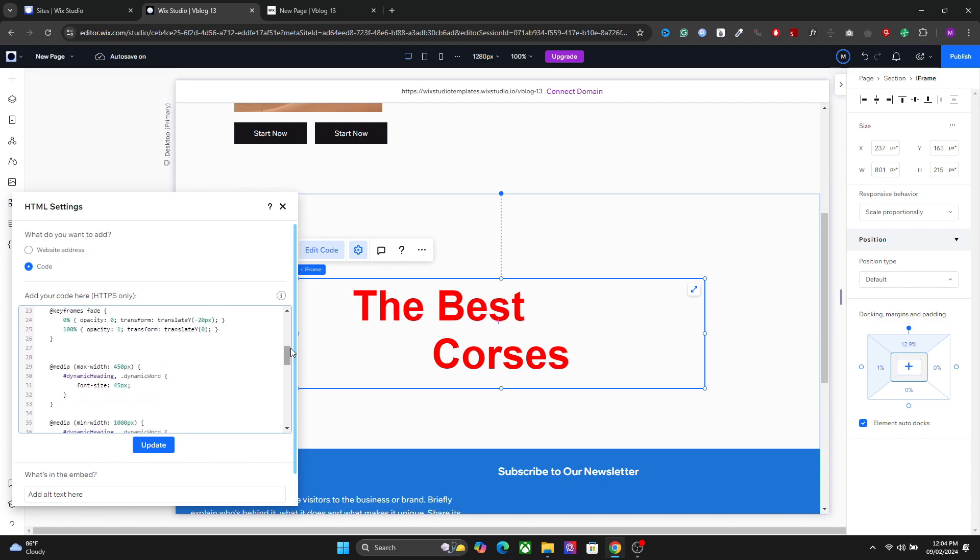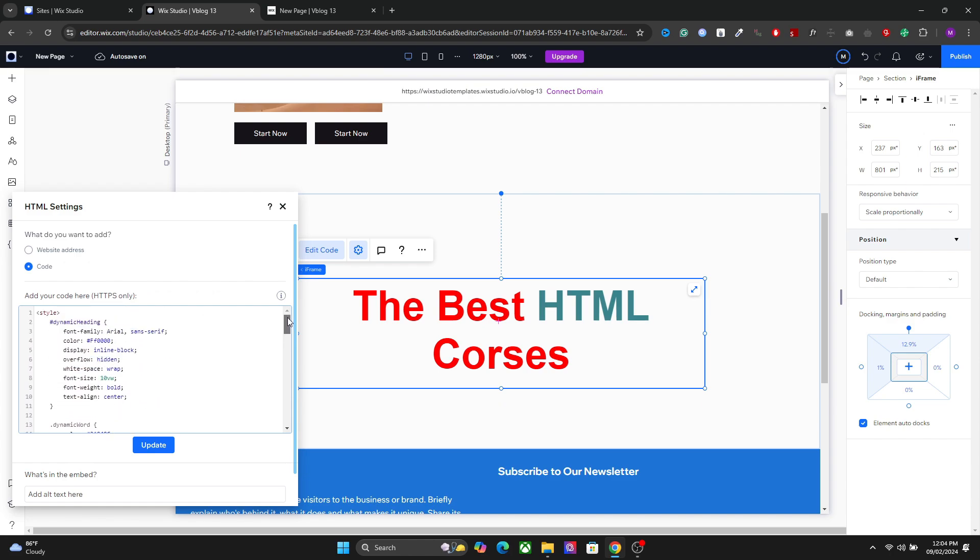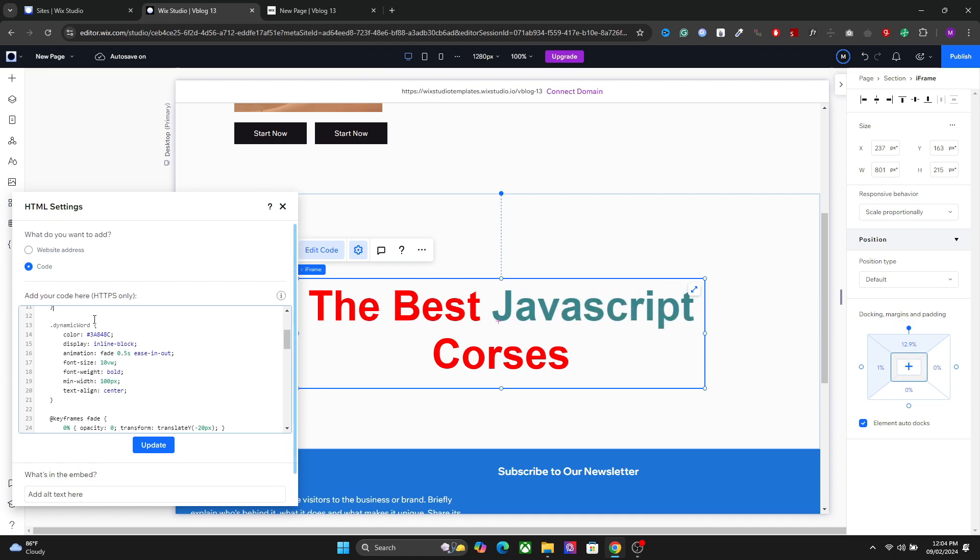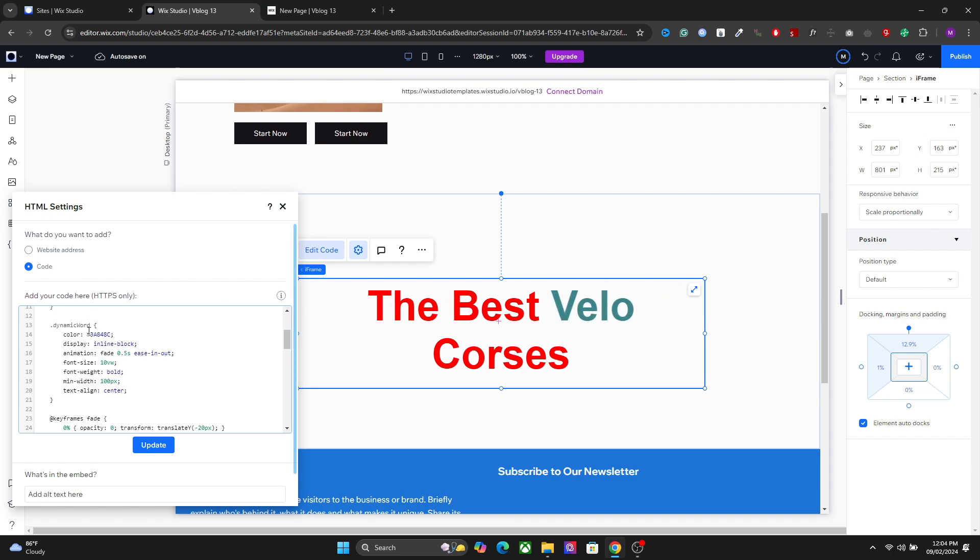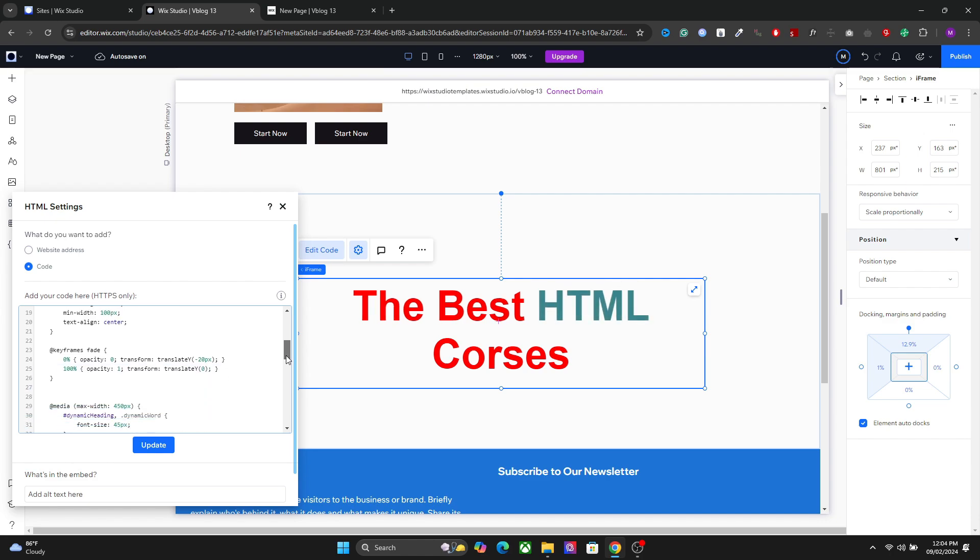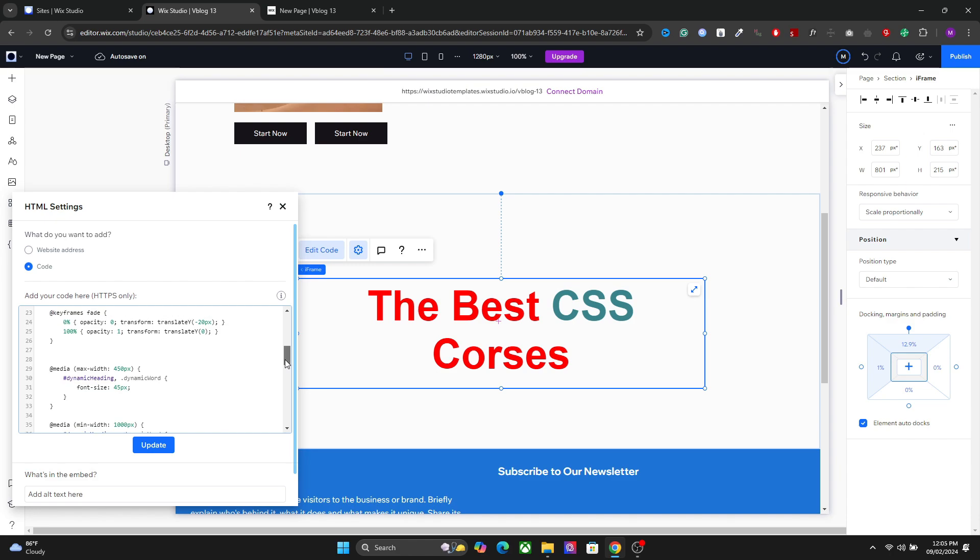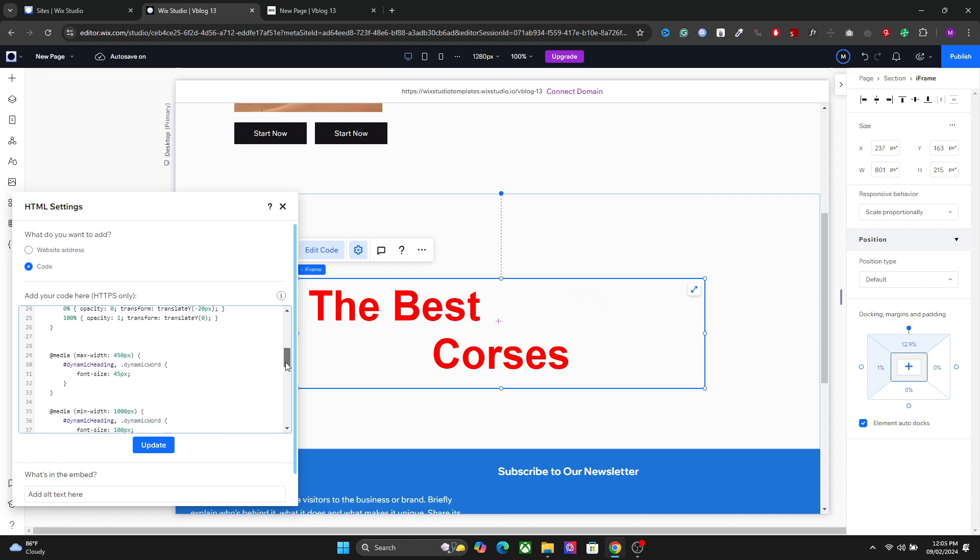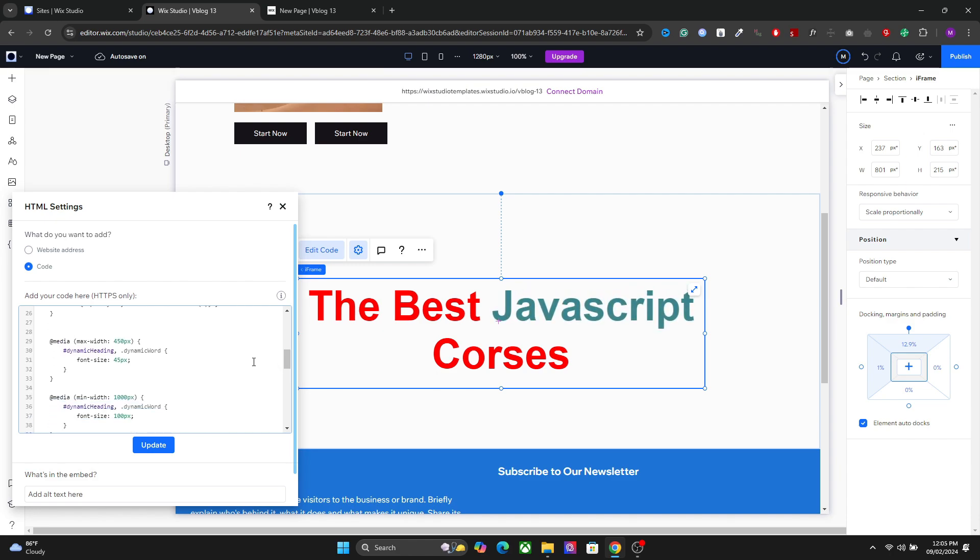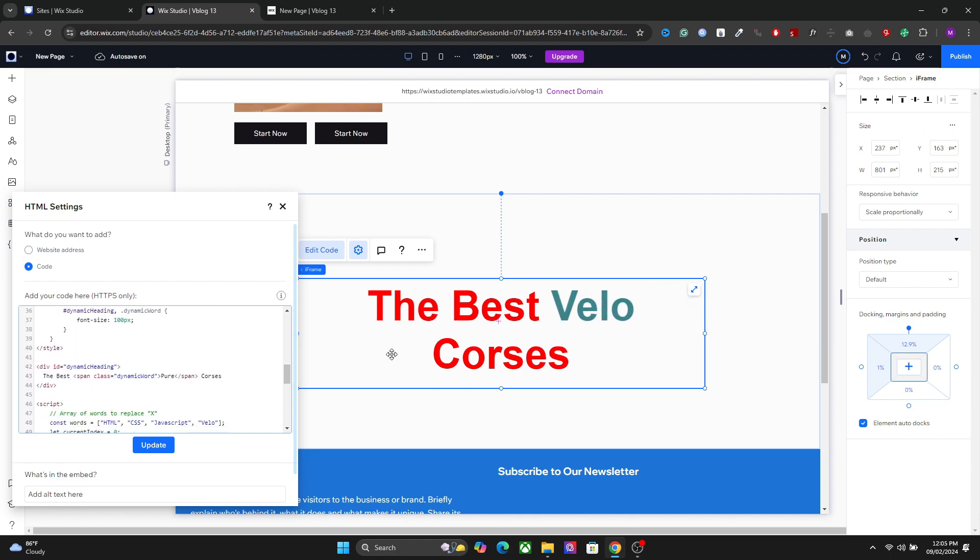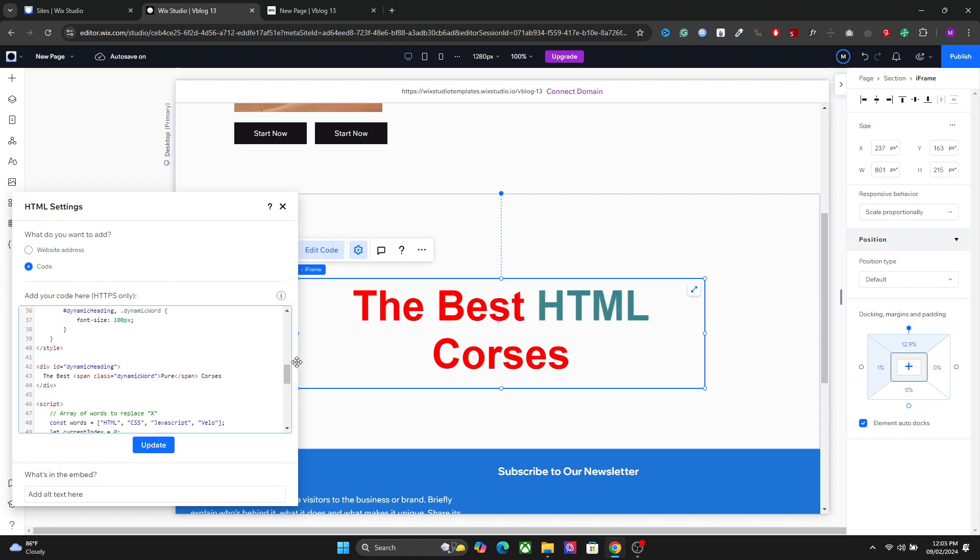Then we have the style of the dynamic words. You have the dynamic text right here. These are the settings for that. You can change the color, the font, and so on. After that, we have some key frames. You don't have to change any of these. Some responsive aspects of the code as well.